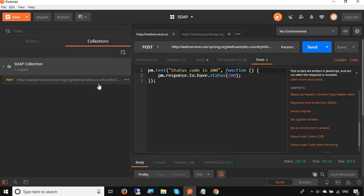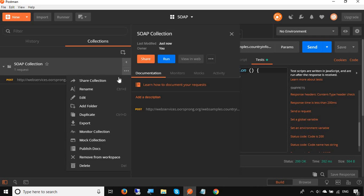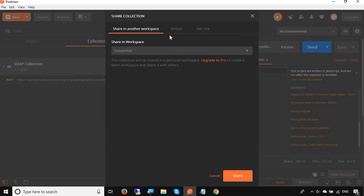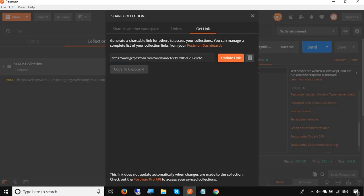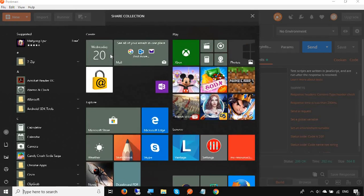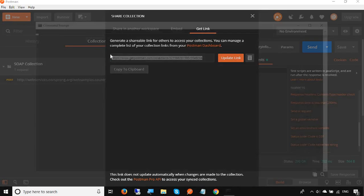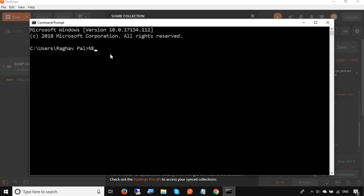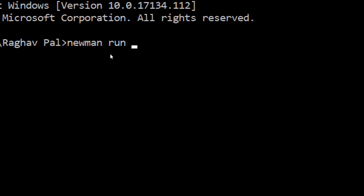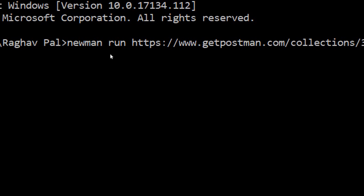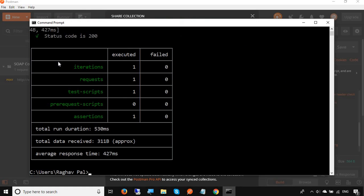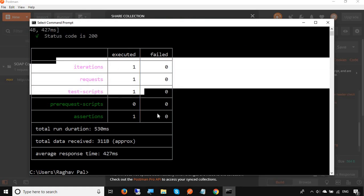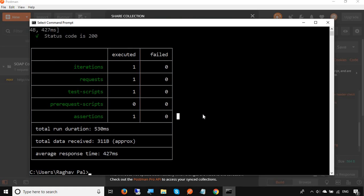I can run it from the command line. I can either export this collection as a JSON file and then run through Newman, or I can also use a URL. I will go to share and I will go to get link. I will get the link here. This is the link, I will just copy this link and go to my command line. Using Newman, we have already learned about Newman which is a command line tool for Postman. I will say Newman run and I will just give the URL and hit enter. You can see it is now running from command line. Using this URL,